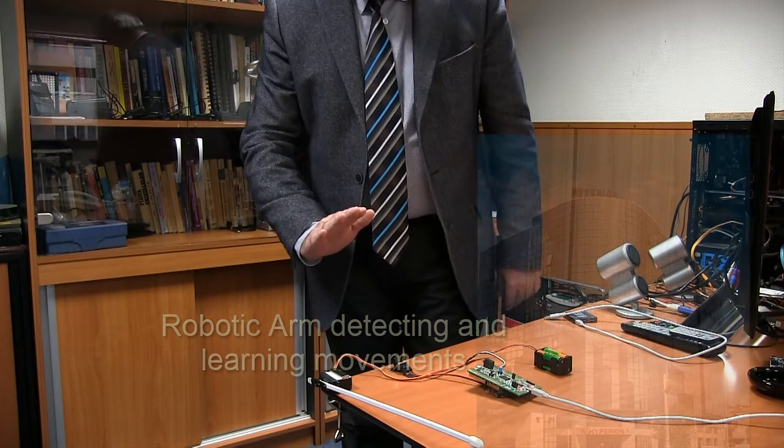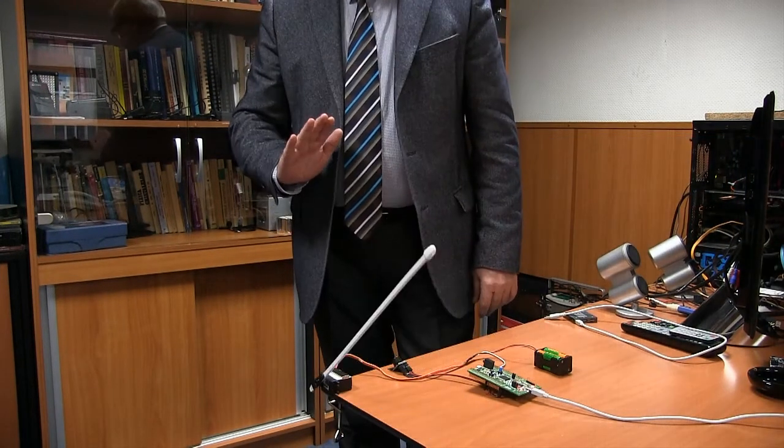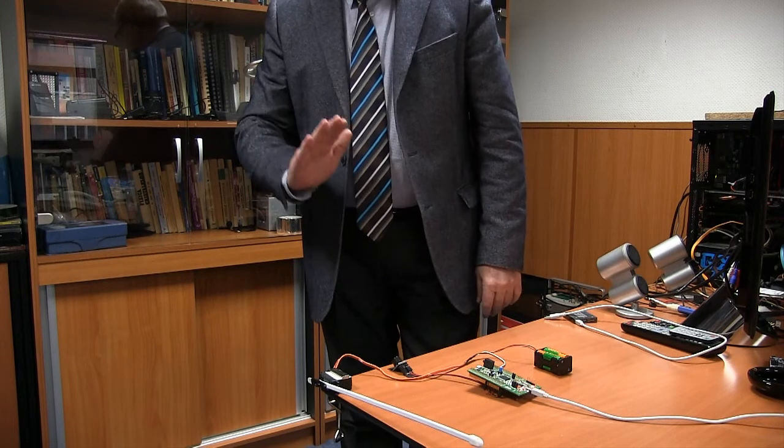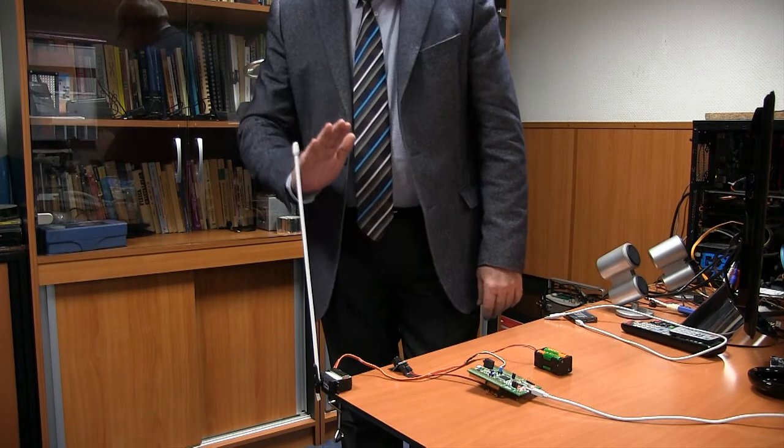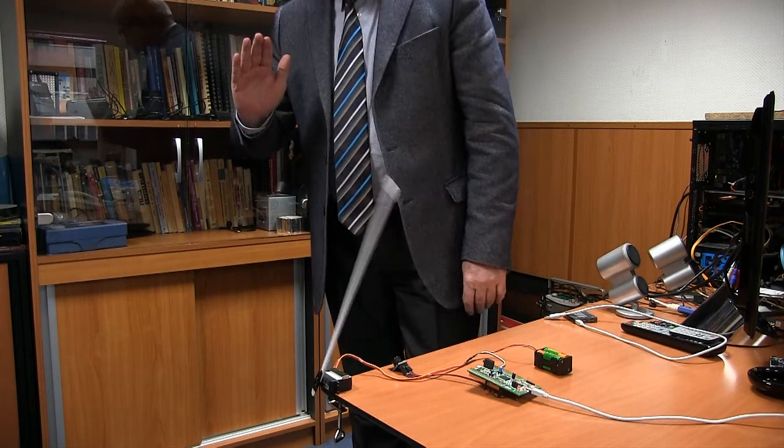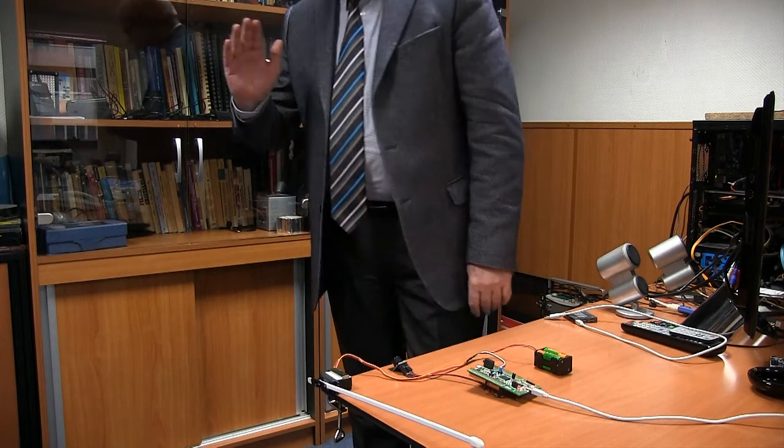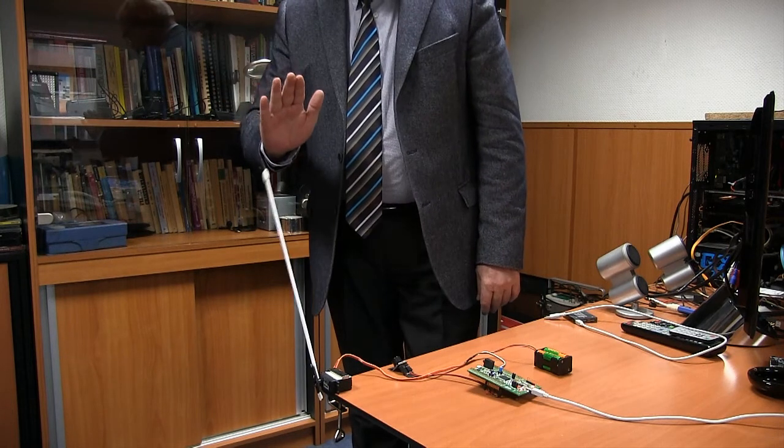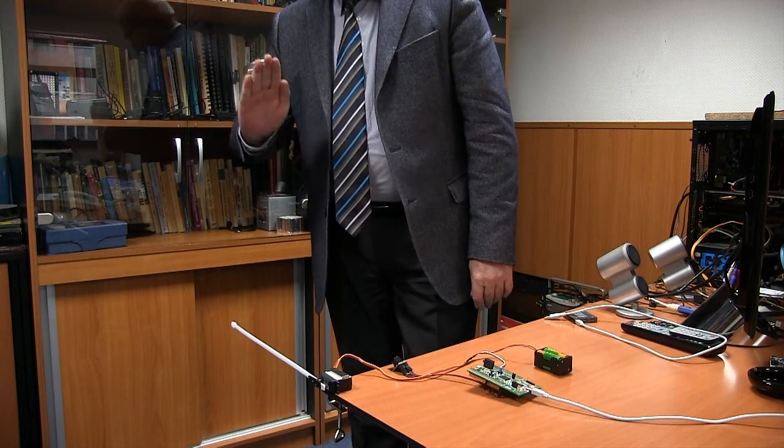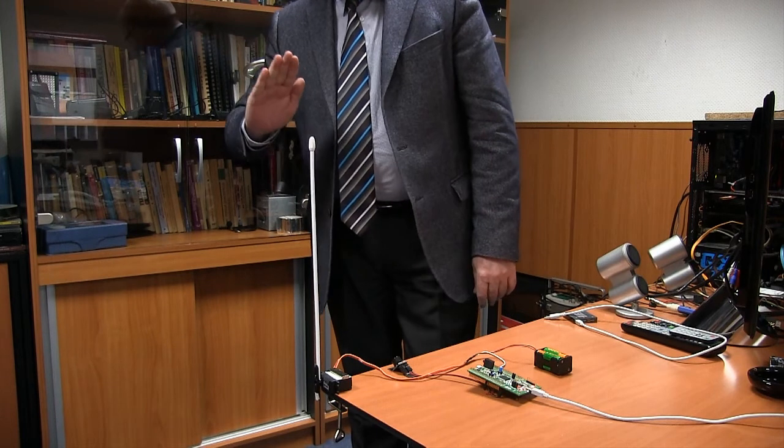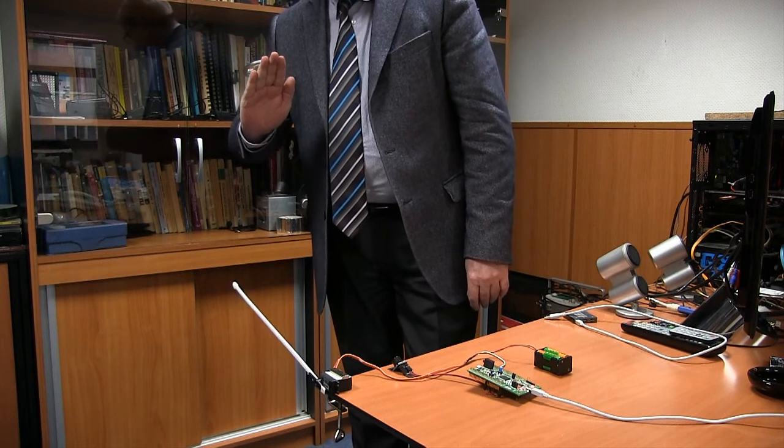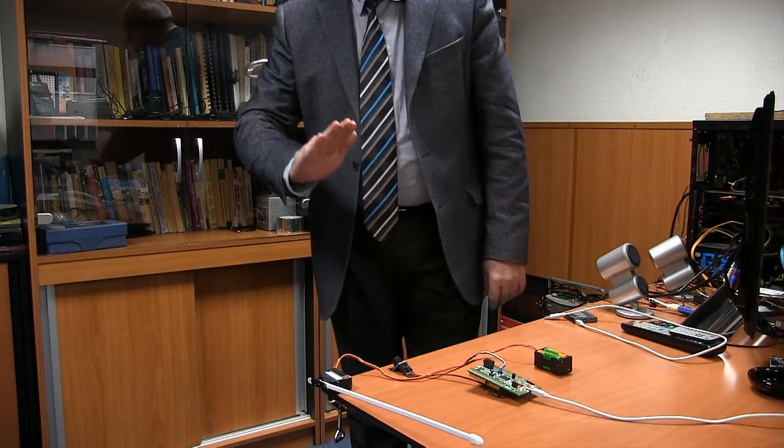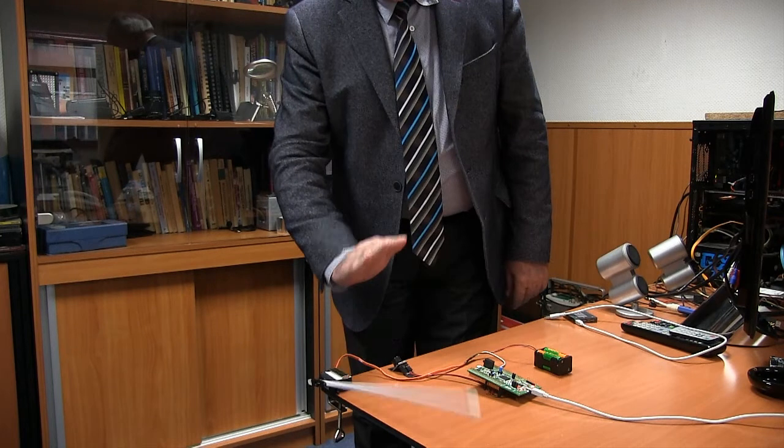This project adjusts the angle of a servomotor based on the distance of my arm from an ultrasonic distance detector. After a set of 200 position readings, it memorizes this sequence and repeats it indefinitely.